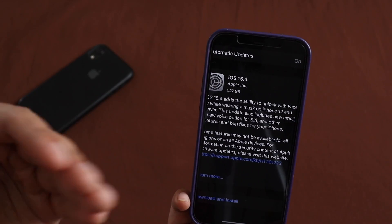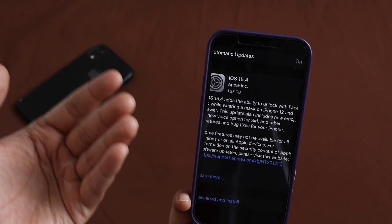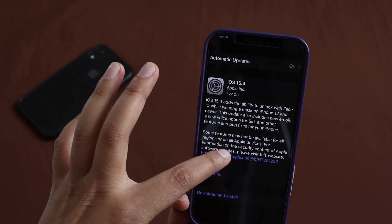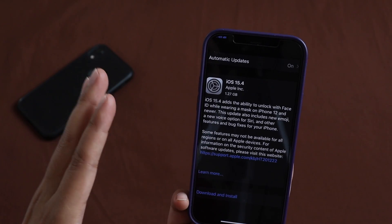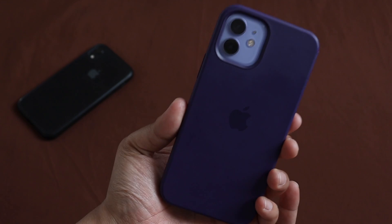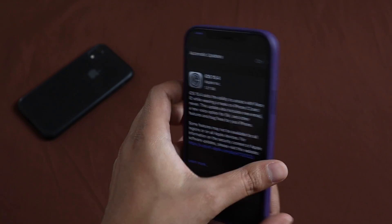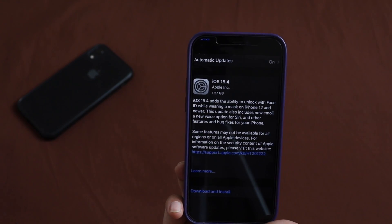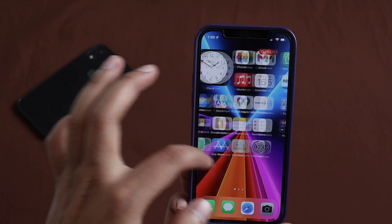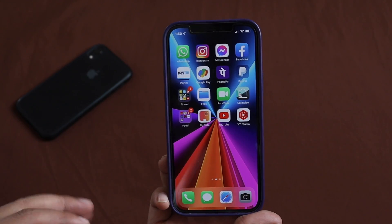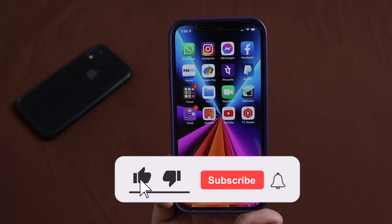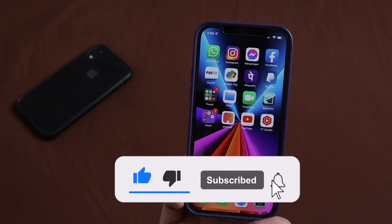iOS 15.4 brings the ability to unlock with Face ID while wearing a mask, although this feature is restricted to iPhone 12 and newer devices. I'm going to demonstrate this feature, so make sure you watch this video till the end. If you're new here and enjoy this kind of content, give this video a thumbs up and consider subscribing to the channel.